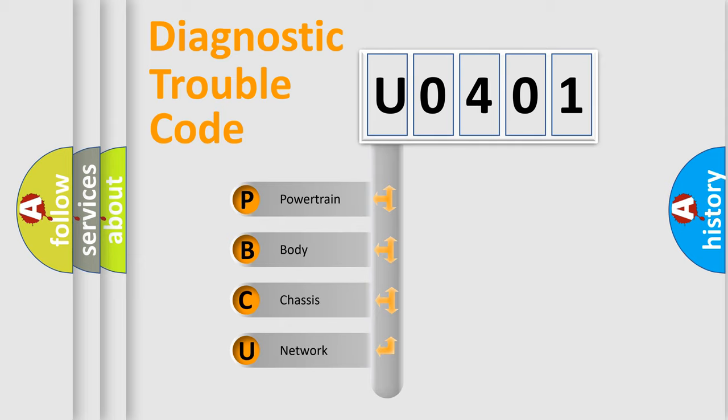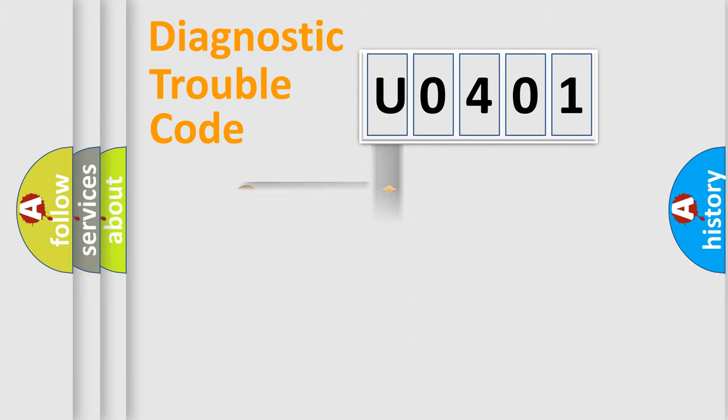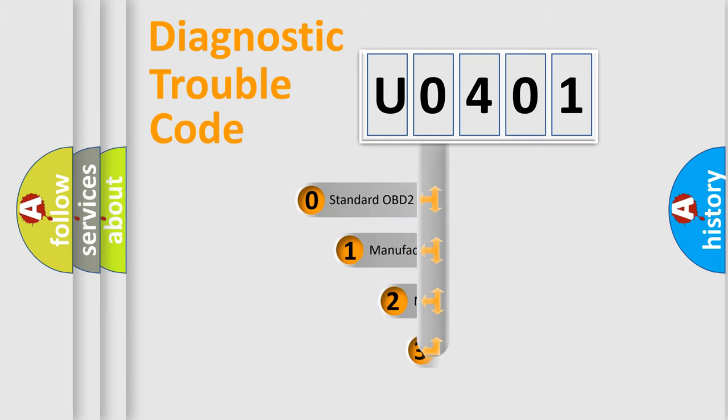We divide the electric system of automobile into four basic units: Powertrain, Body, Chassis, and Network. This distribution is defined in the first character code.